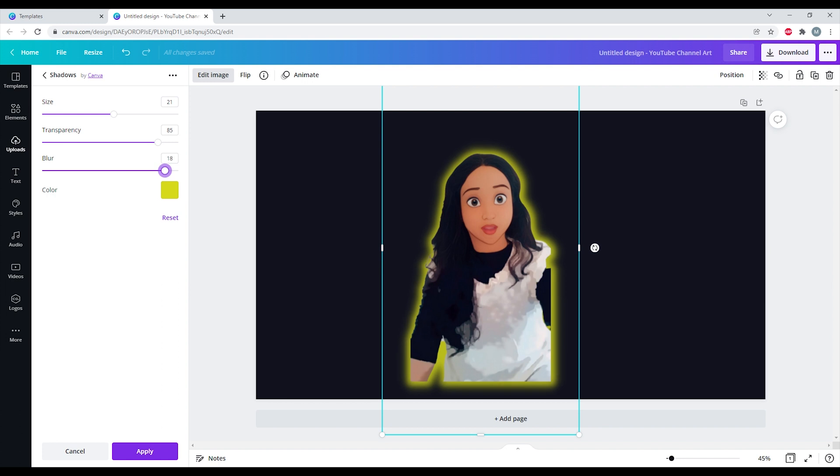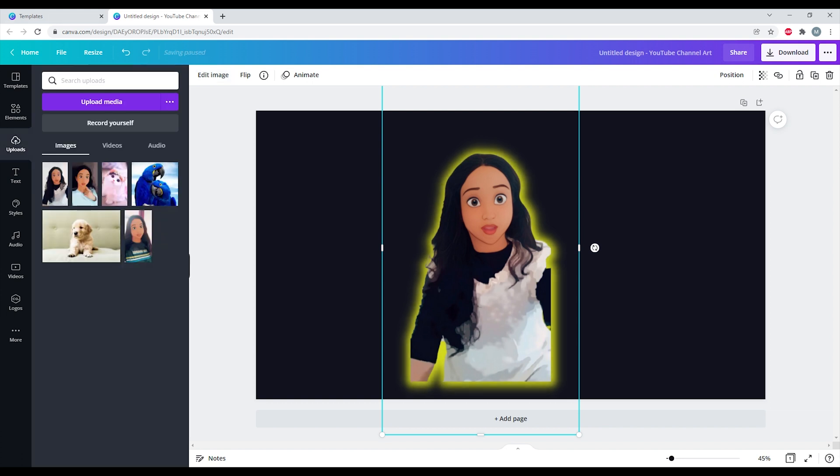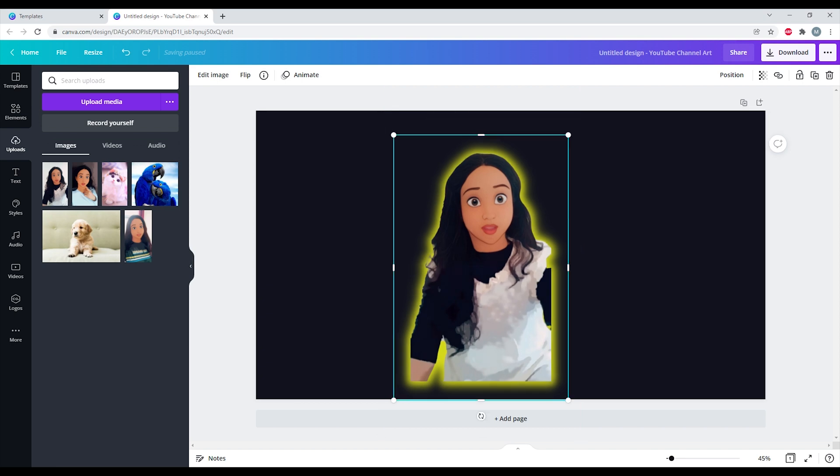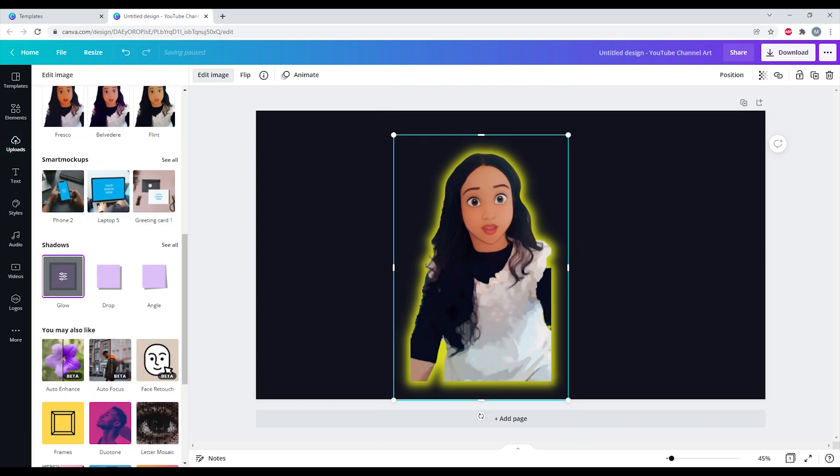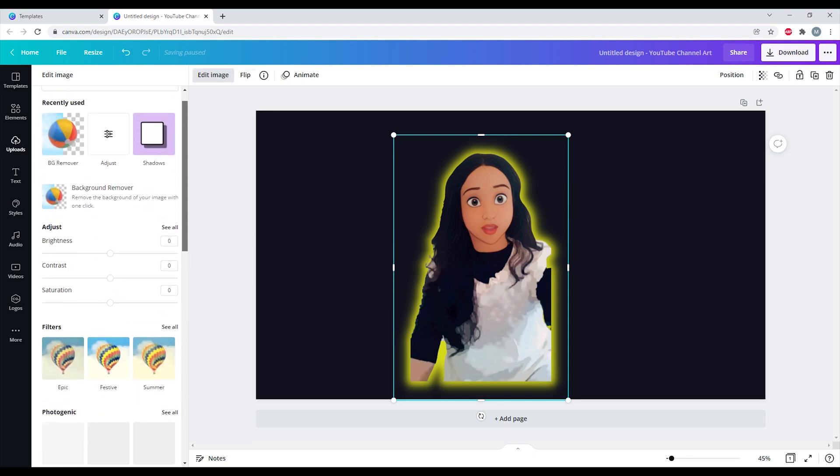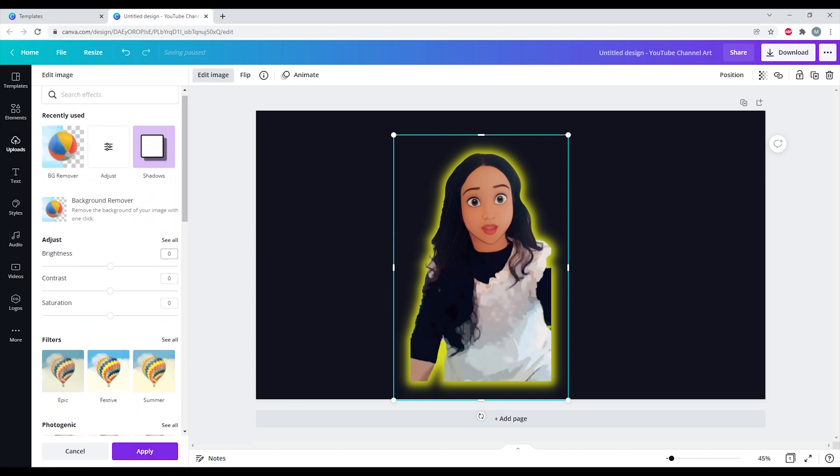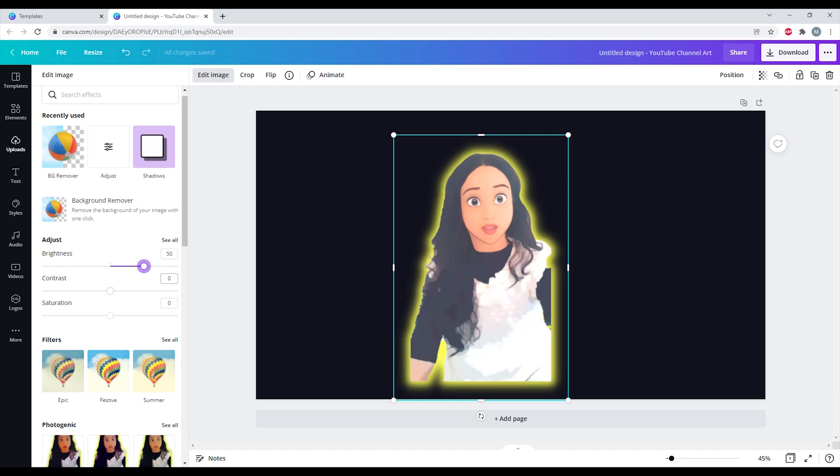In case you want to again modify the contrast, you can click on the image, Edit, go back, and modify the brightness and the contrast accordingly.